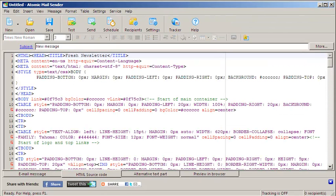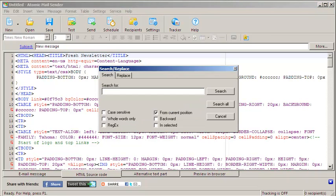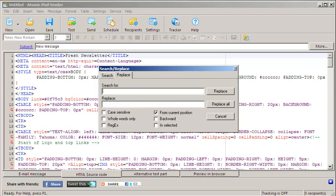Open HTML Source tab and click Edit, Find. In the Replace tab, type the name of the images folder, paste the URL you copied earlier, and hit Replace All.